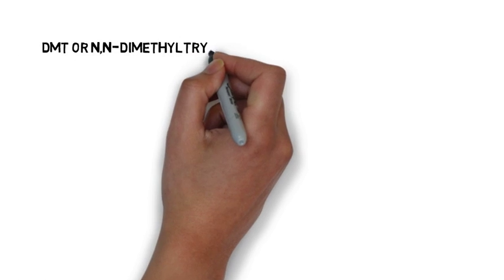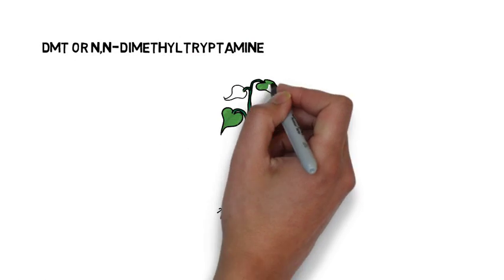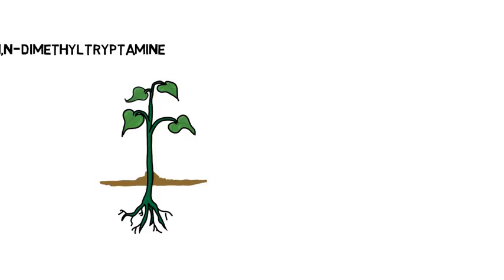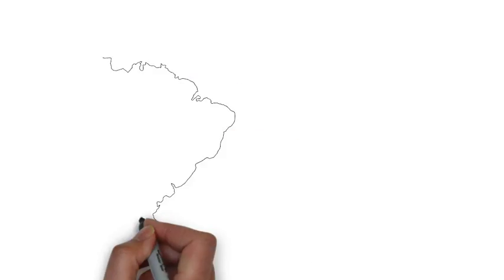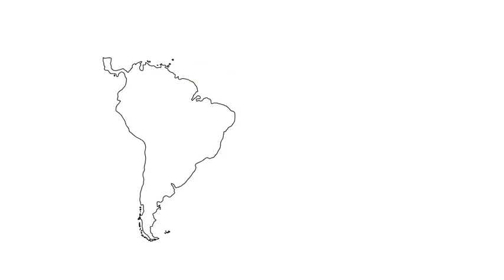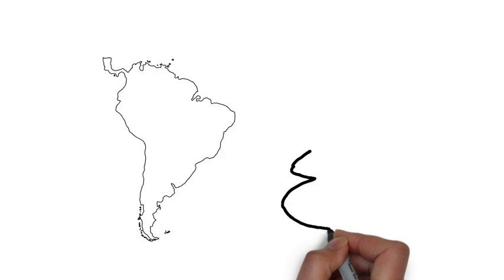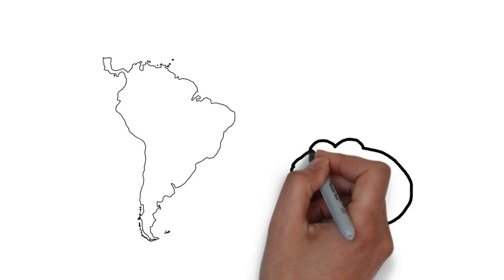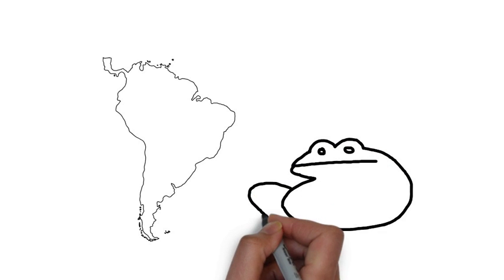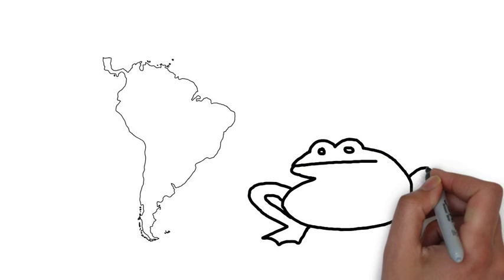DMT or N,N-dimethyltryptamine is found in a number of plants that are endogenous to South America. The Sonoran desert toad is known to have 5-MeO-DMT in its venom.